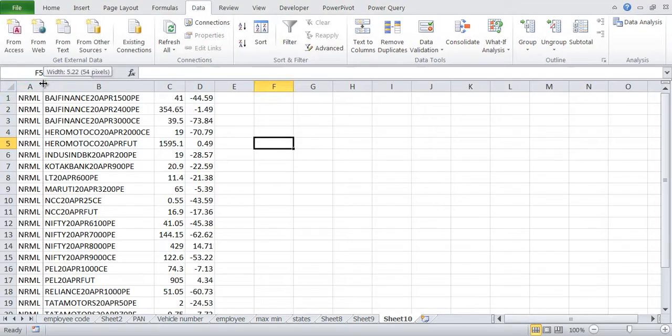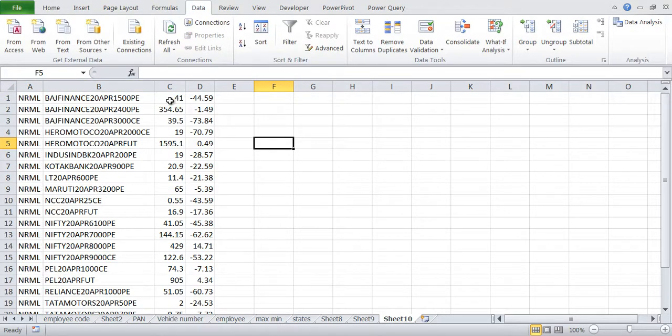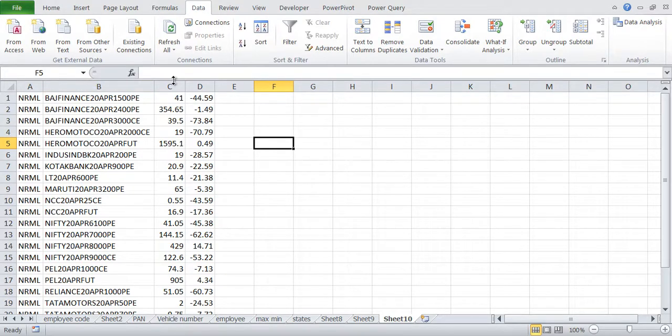So you can see that the first four rows have not come, but the issue with that is your headers have also not come.